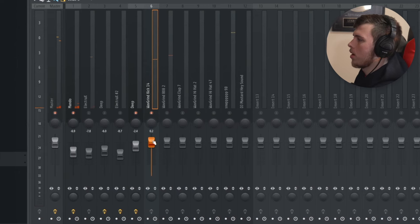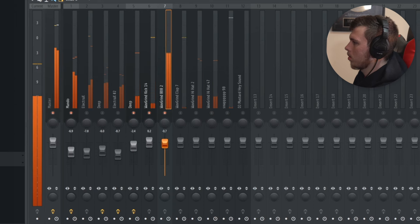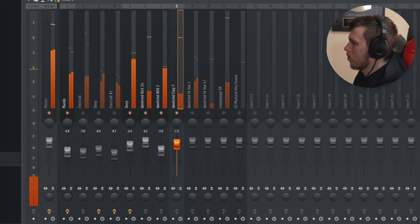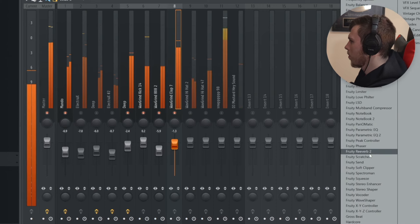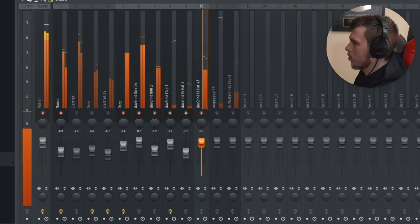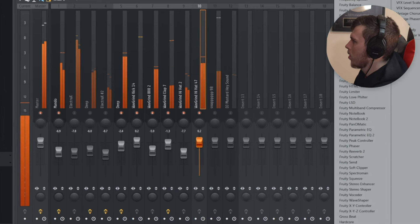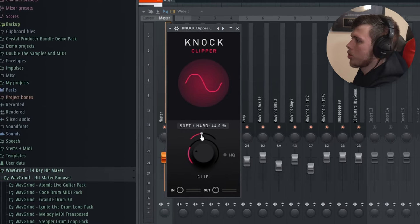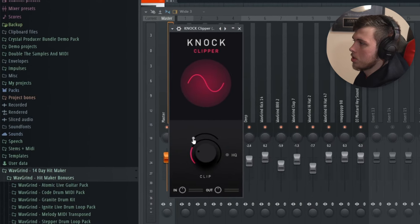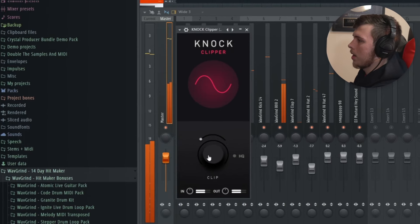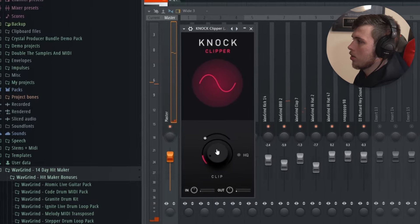I'm now going to bring the drum layers in one by one and make sure that the levels are correct. I'm going to add a teeny bit of reverb to this hi-hat, and also add a soft clipper to this beat — I have the Knot Clipper here. I'm going to lower the slider towards the soft side, which changes the speed that the clipper brings the volume back in after it's clipped, then increase the main volume knob to actually increase the volume of the track.